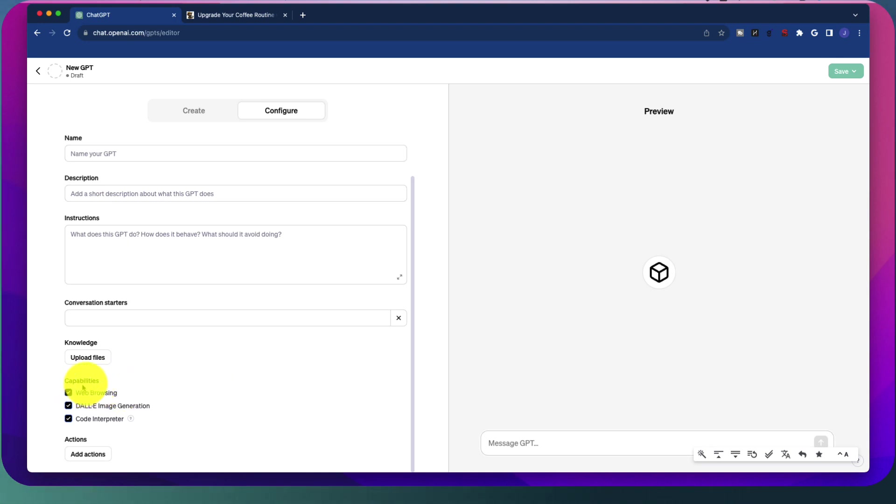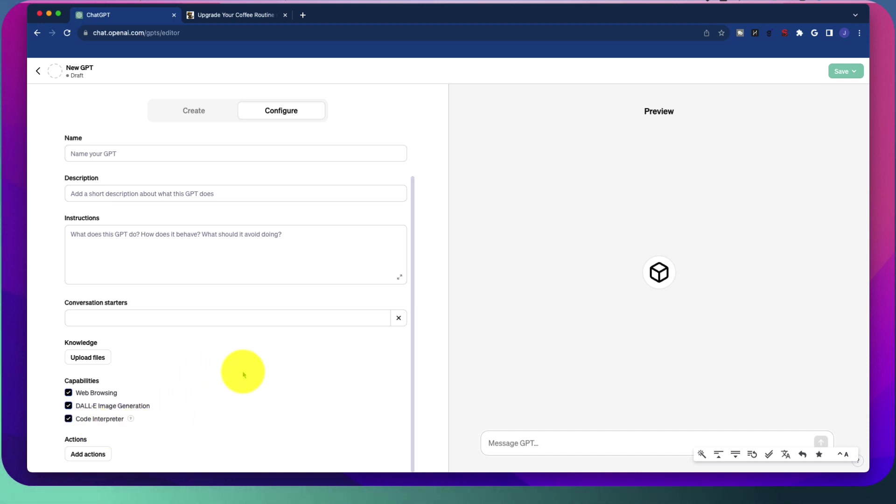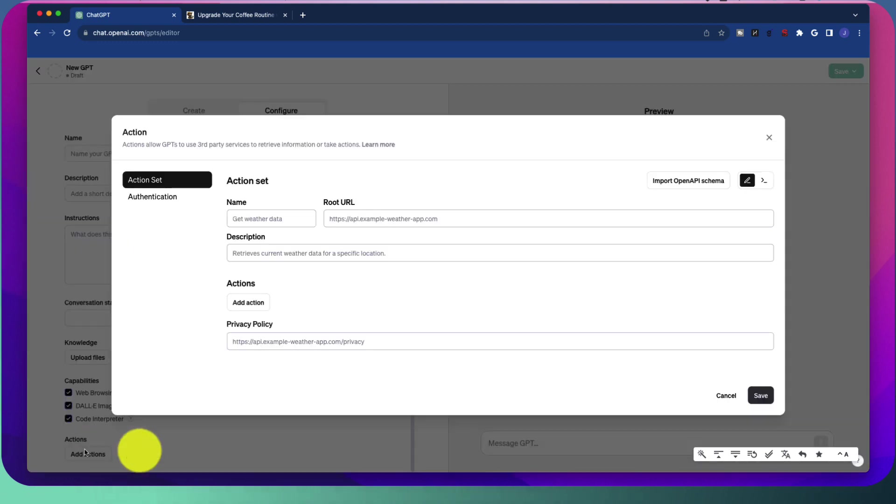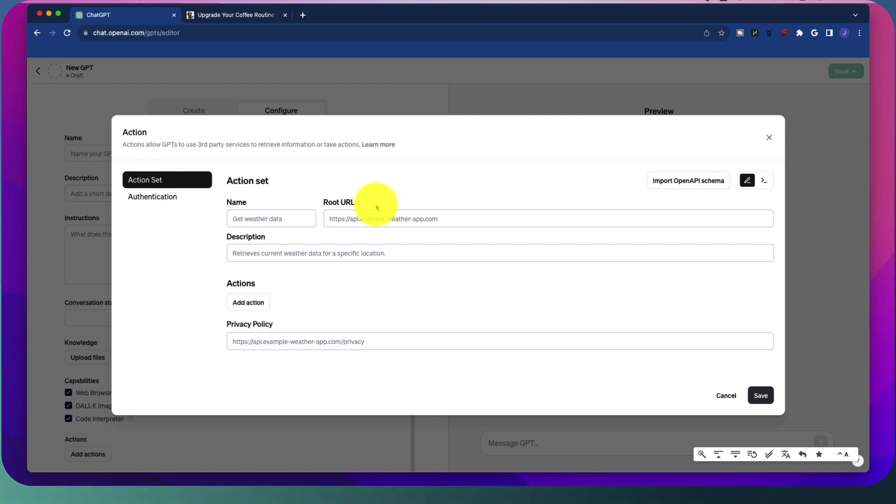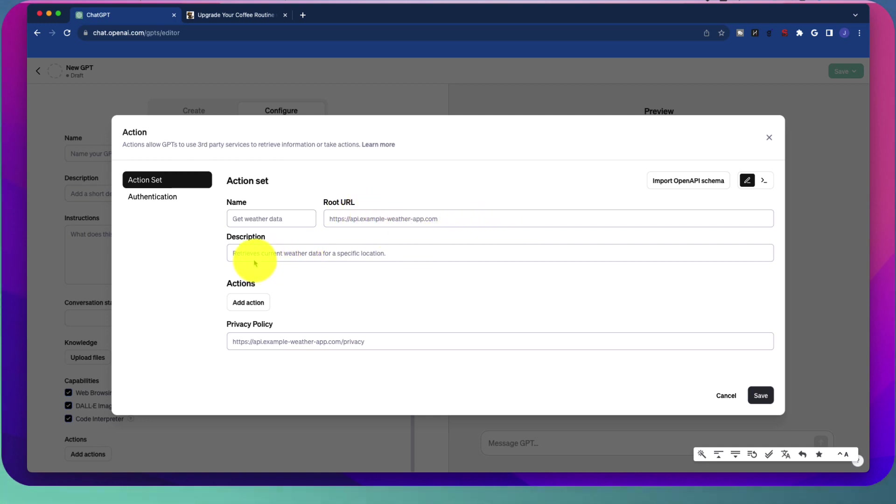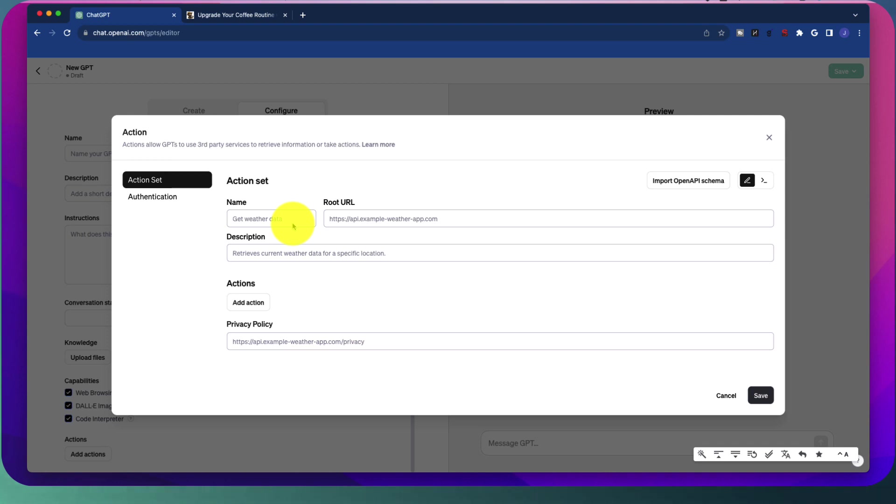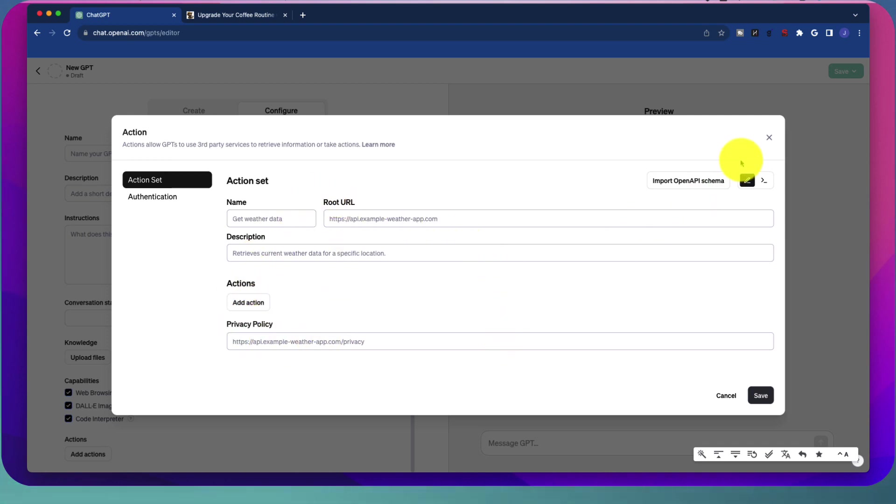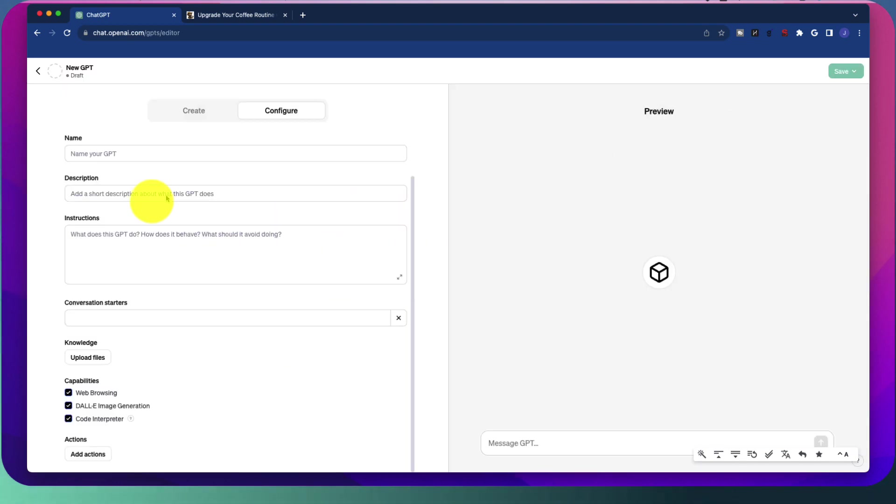We have different capabilities here. We can do web browsing, dolly, image generation, and use code interpreter. So if you don't want it to do web browsing, you can uncheck that. For example, we have extra actions here, and this is going to take a little bit of time to figure out how valuable these things are in certain contexts. But for example, if you needed to get weather data, you could specify the root URL over here on where you want that data to become from. So retrieves current weather data for a specific location. So just think about the possibilities of this kind of specificity. So there's going to be a lot of things that you can do in here with these additional actions.